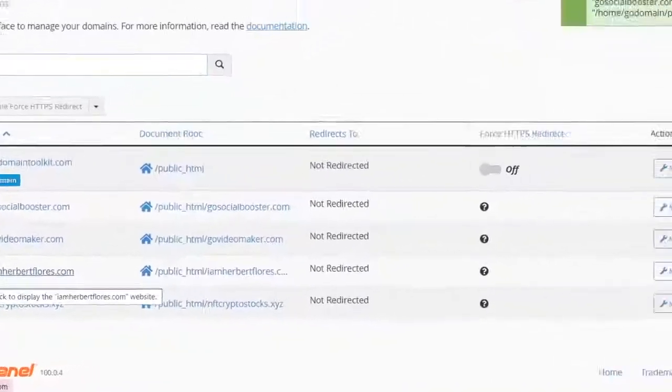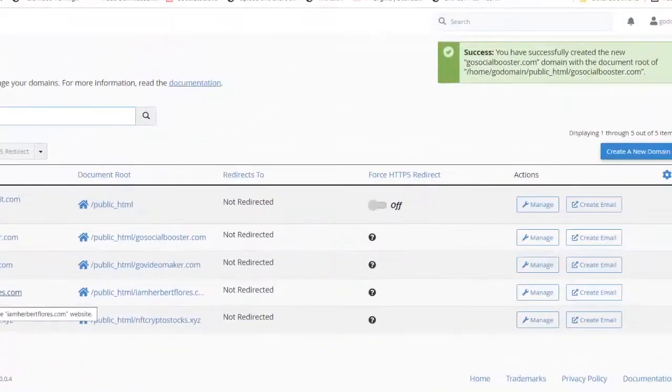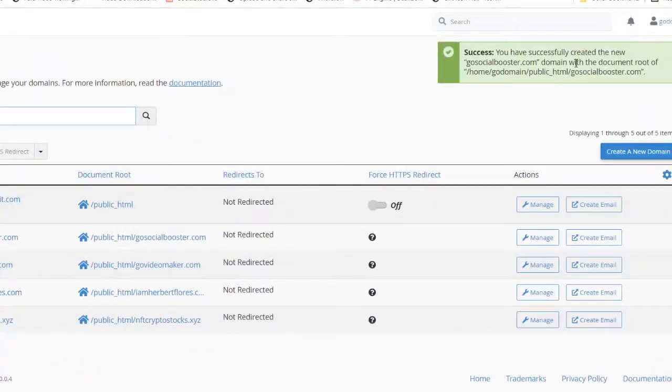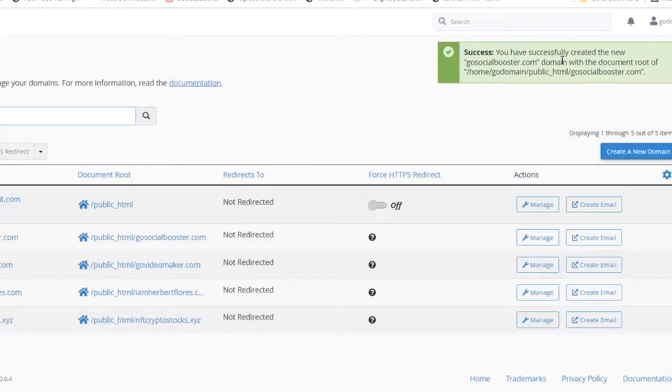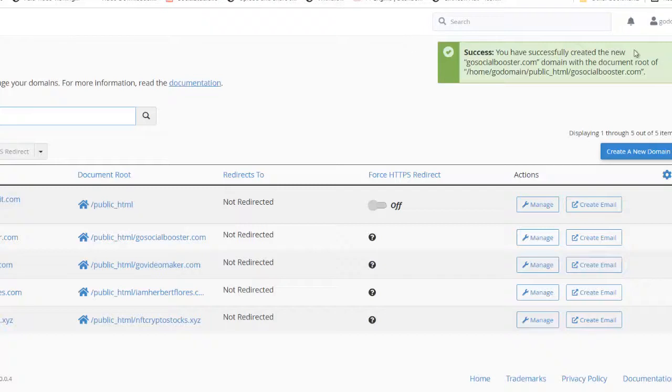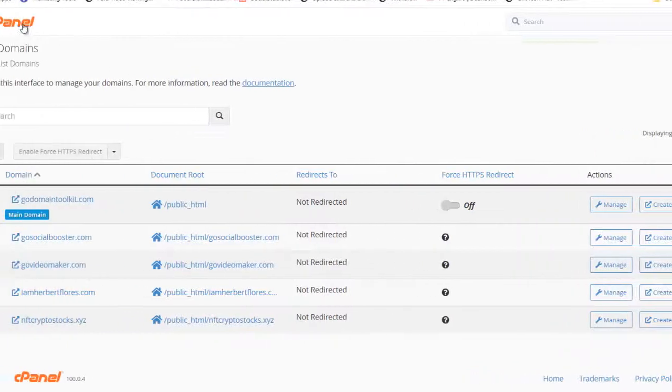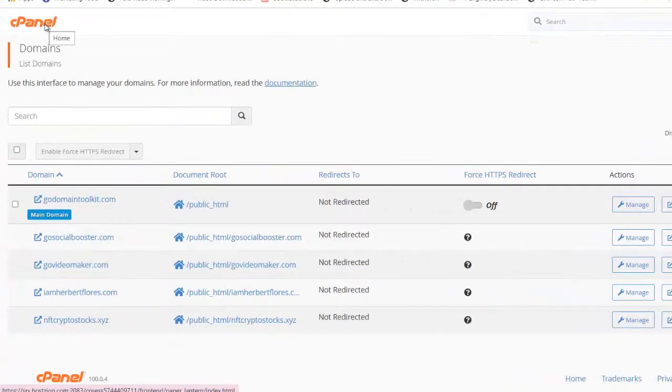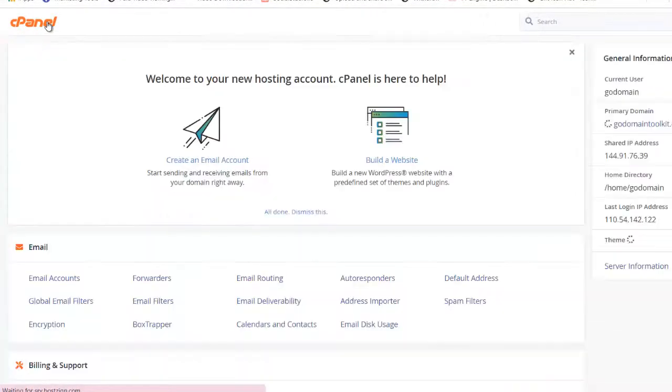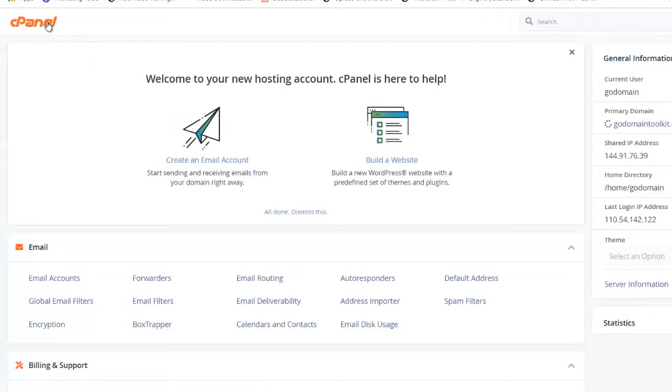All right, so right now we already successfully created the new domain. My new domain is now hosted here on my HostSign web hosting. Once you completed this setup, just go back to your cPanel.